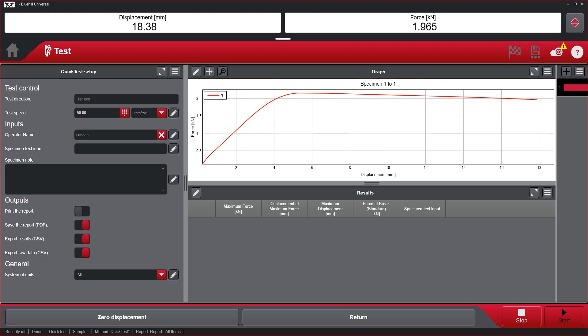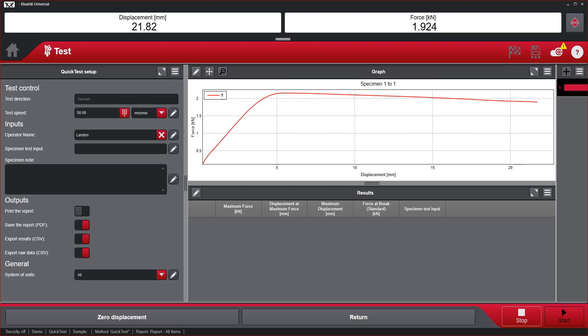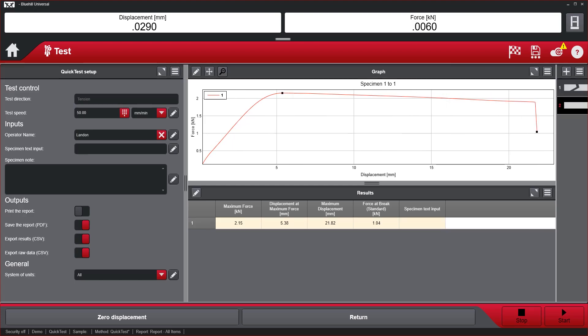QuickTest is also for R&D and quality professionals who need access to simple material or component properties such as max force or force at break.